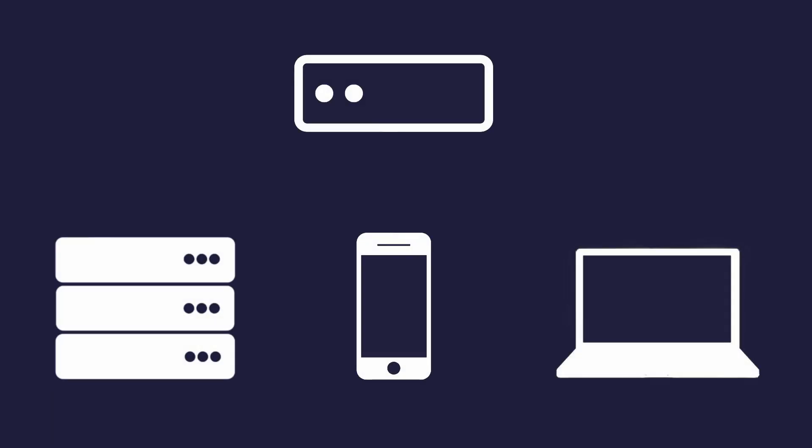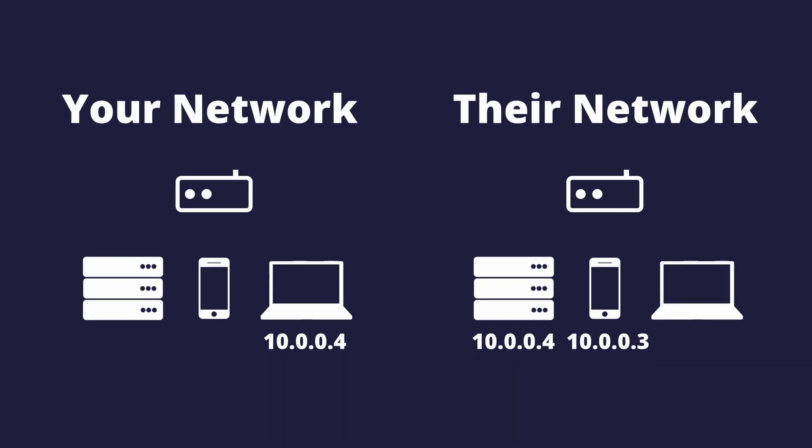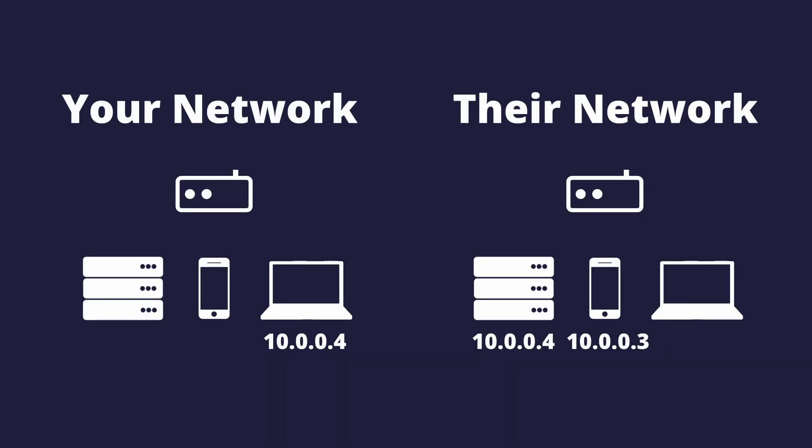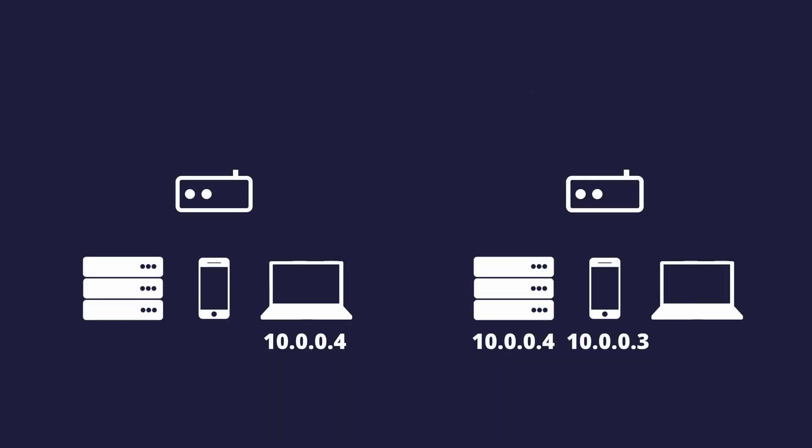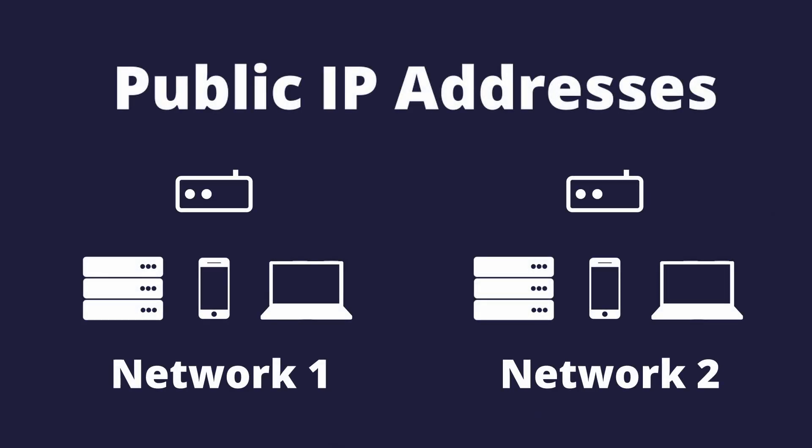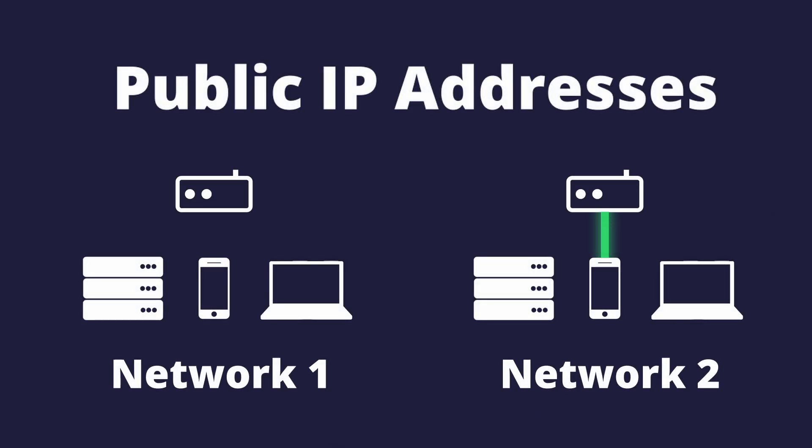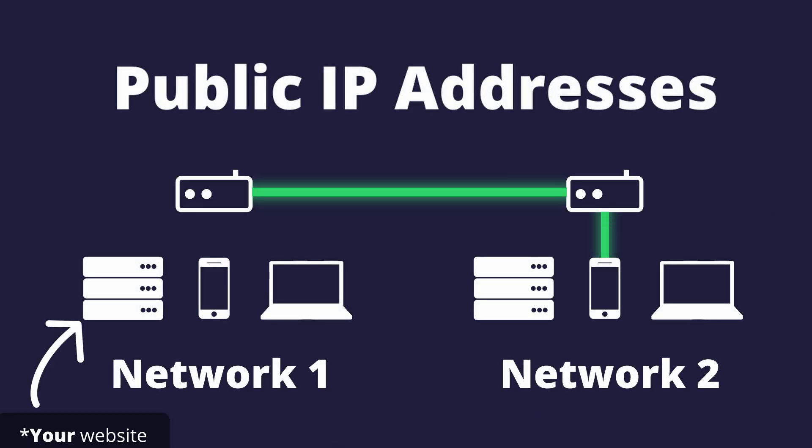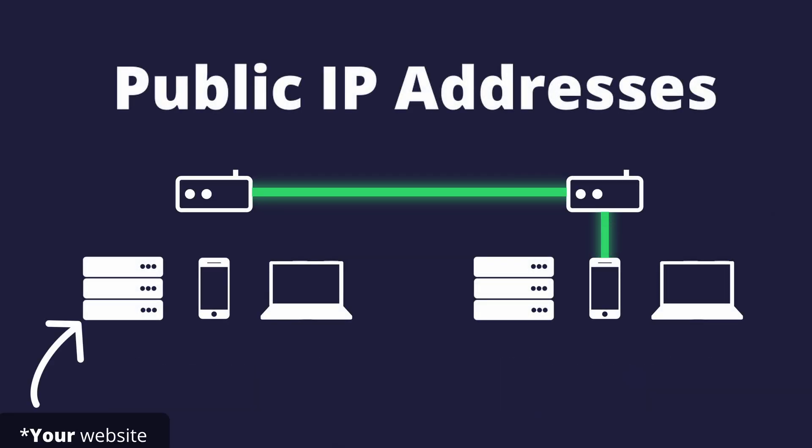If a device wanted to access the internet, they would need to ask the router. The router holds a public IP address which it can use to make and receive requests. If they tried to make a request to your computer's local IP address, it wouldn't even leave their network. Instead, their computer will recognize it's a local IP address, and it will try to find that IP address in their network. So if someone outside your network requested to view a website, they would need to make a request directly to your router's public IP address.